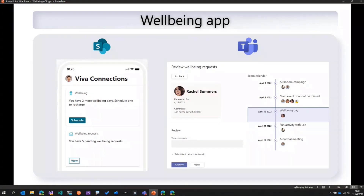One thing we hear from all of you time and again is that you need more samples — so that when you talk to customers and colleagues, you can inspire them and show them what's possible on Microsoft 365: what apps you can build, and how you can extend it to your specific needs.